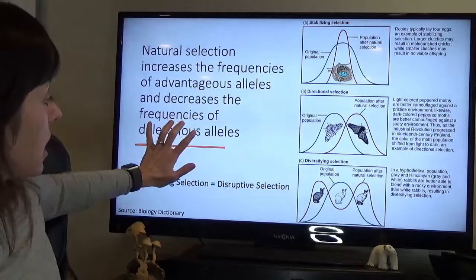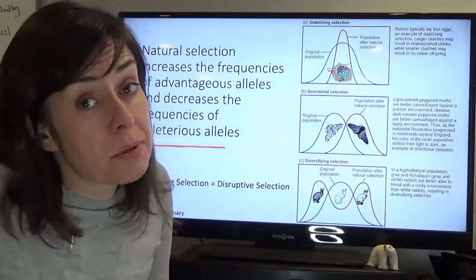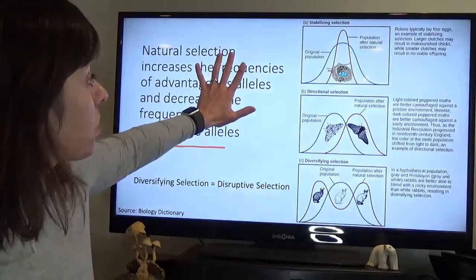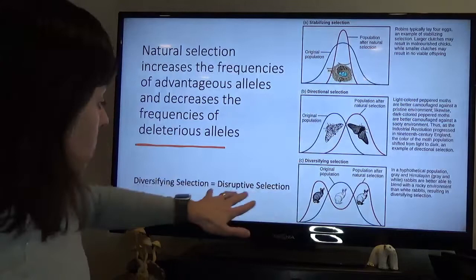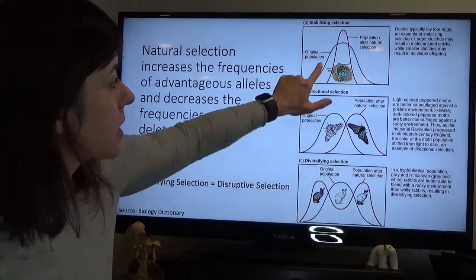Natural selection increases the frequencies of advantageous alleles and decreases the frequency of deleterious alleles — exactly as we saw in the rock pocket mouse example, where having alleles associated with dark fur was deleterious on the light substrate and vice versa. There are three different types of natural selection: stabilizing selection, directional selection, and diversifying selection — also referred to as disruptive selection.